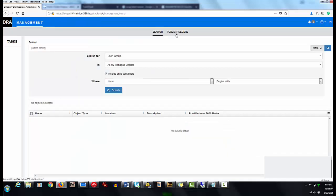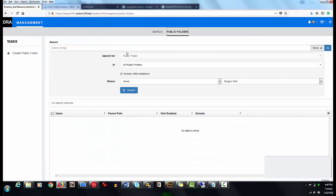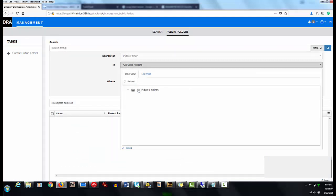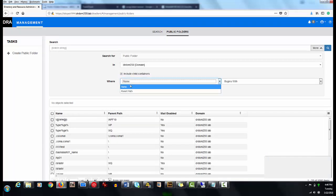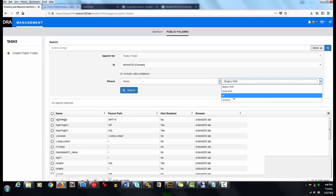He then searches for a public folder that was created earlier. He can add name and location criteria to narrow the search, or just click Search to show all public folders.